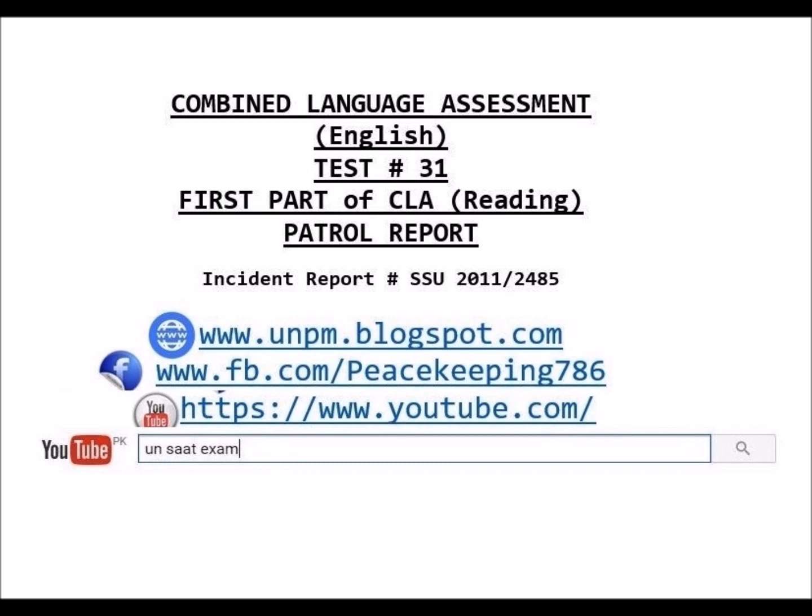You will have 30 minutes to complete your police report. The instructor will indicate when these 30 minutes begin, then announce when there are five minutes remaining and when there is one final minute. Please do not forget to write your full name, your individual test serial number, and other details clearly in the spaces provided on the report writing sheet. Good luck!